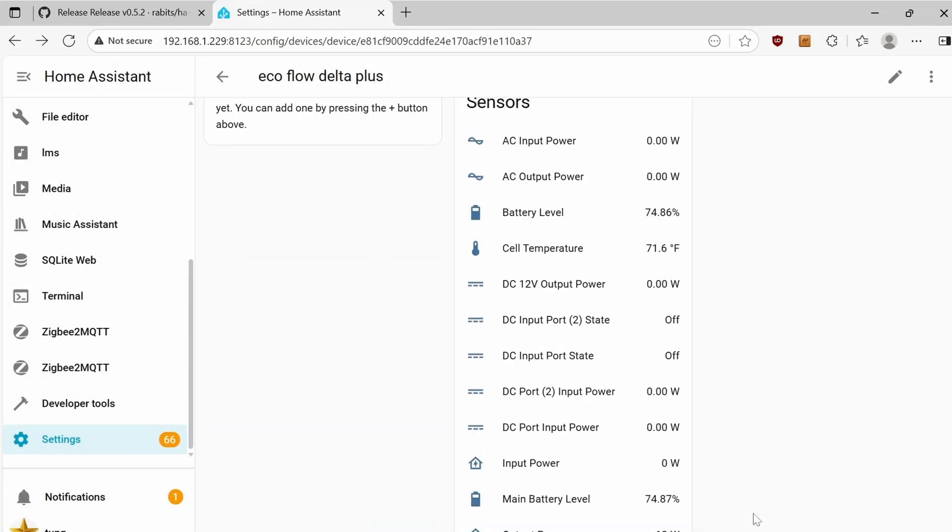After waiting about 30 seconds, the cell temperature came back up. And now we're seeing it at 71.6 Fahrenheit. That's good. I would say anything over 150 Fahrenheit is very bad. Don't quote me on that.